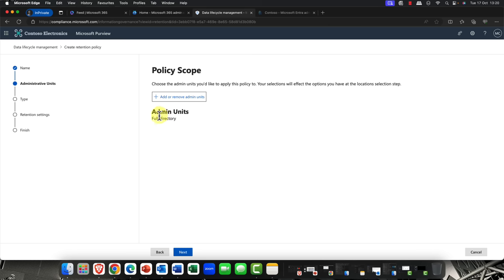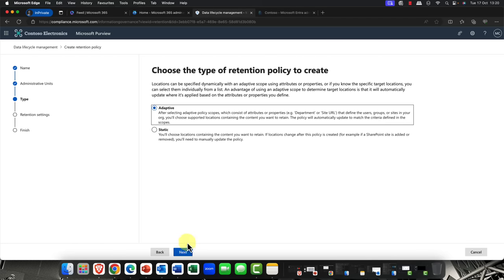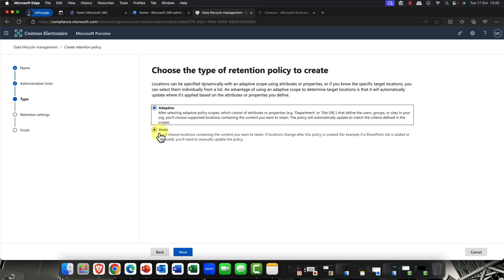Now, recently, Microsoft have added in the ability to add a retention scope to an admin unit. Or, in this case, I'm just setting it up for the entire full directory. Now, one of the clever things is you can also make it adaptive. So, this can be based on dynamic rules.